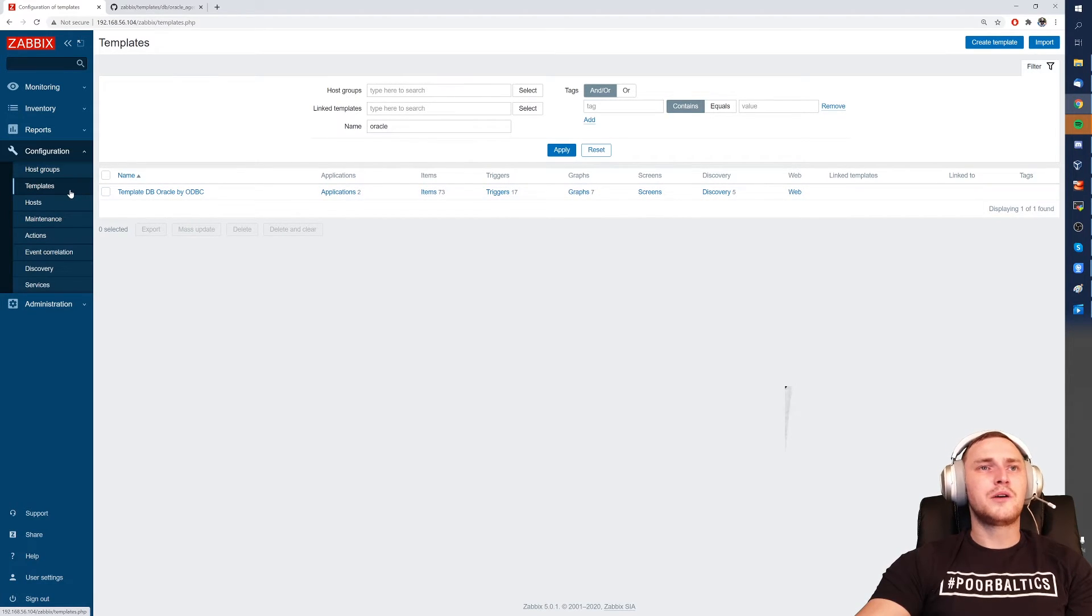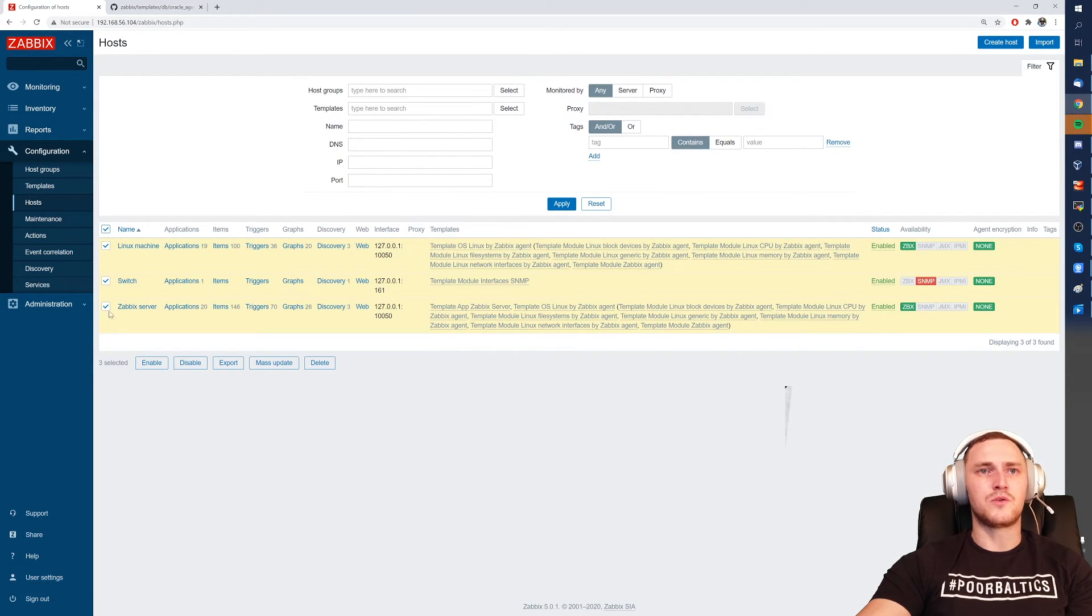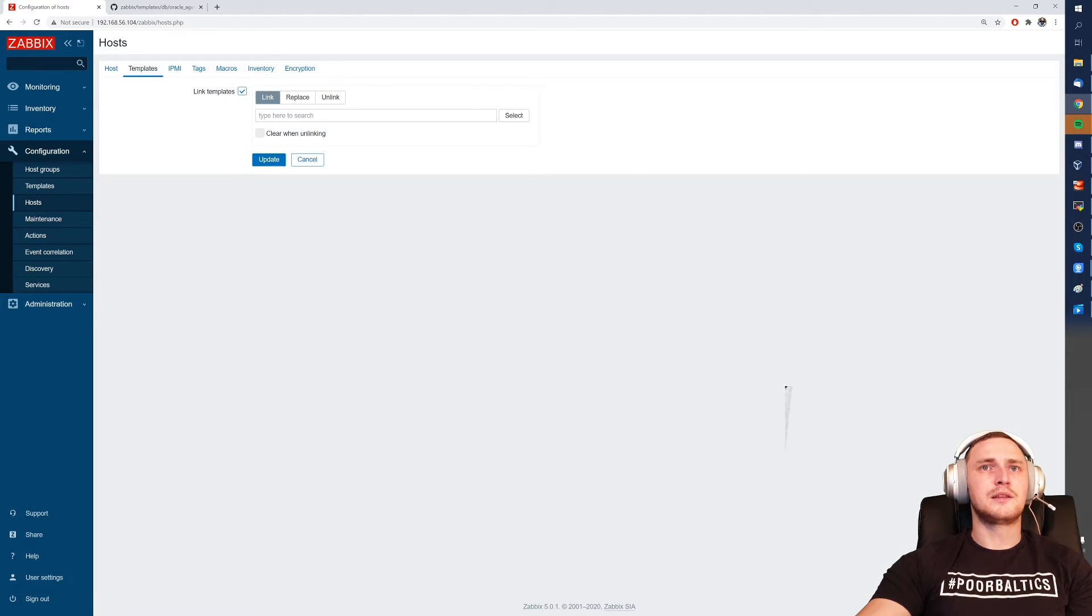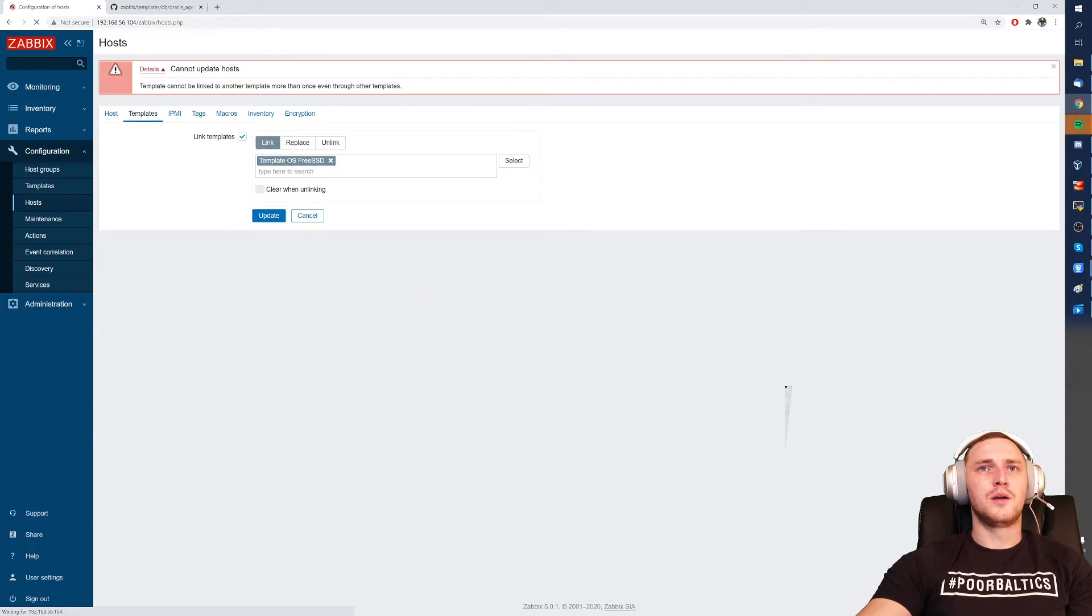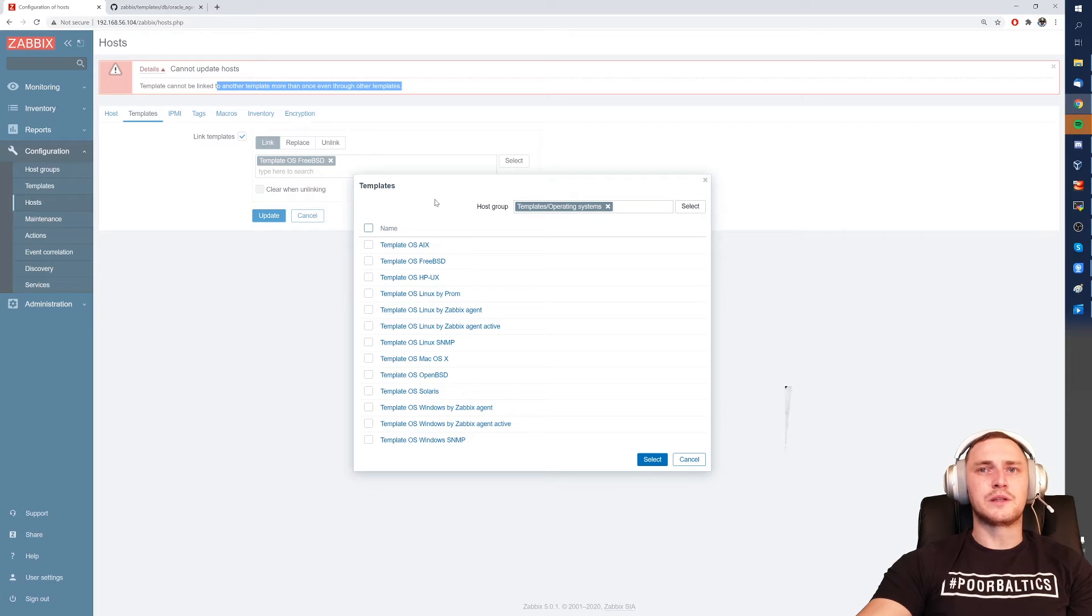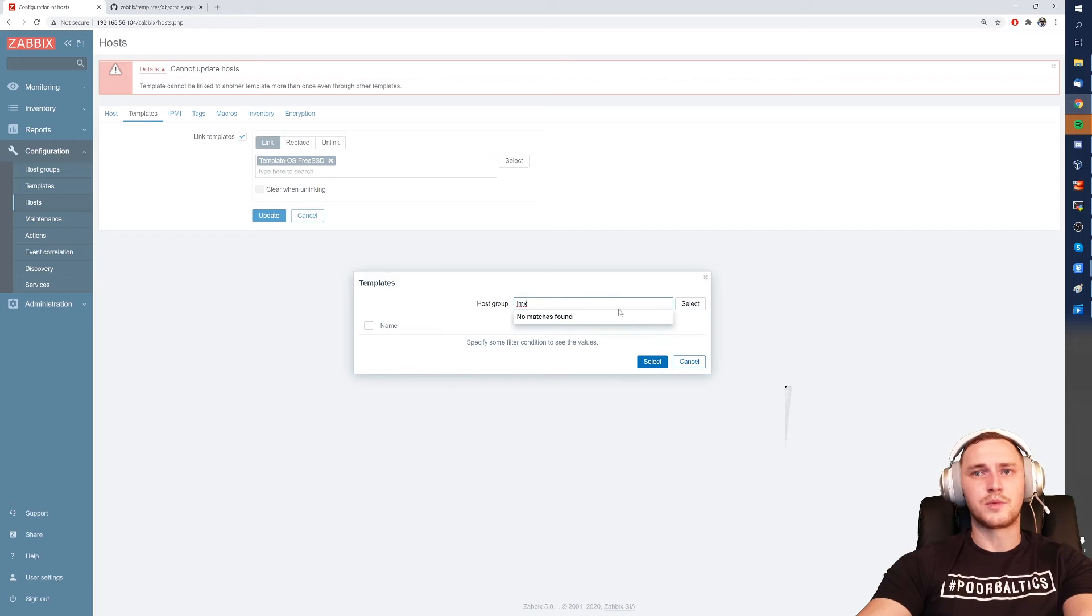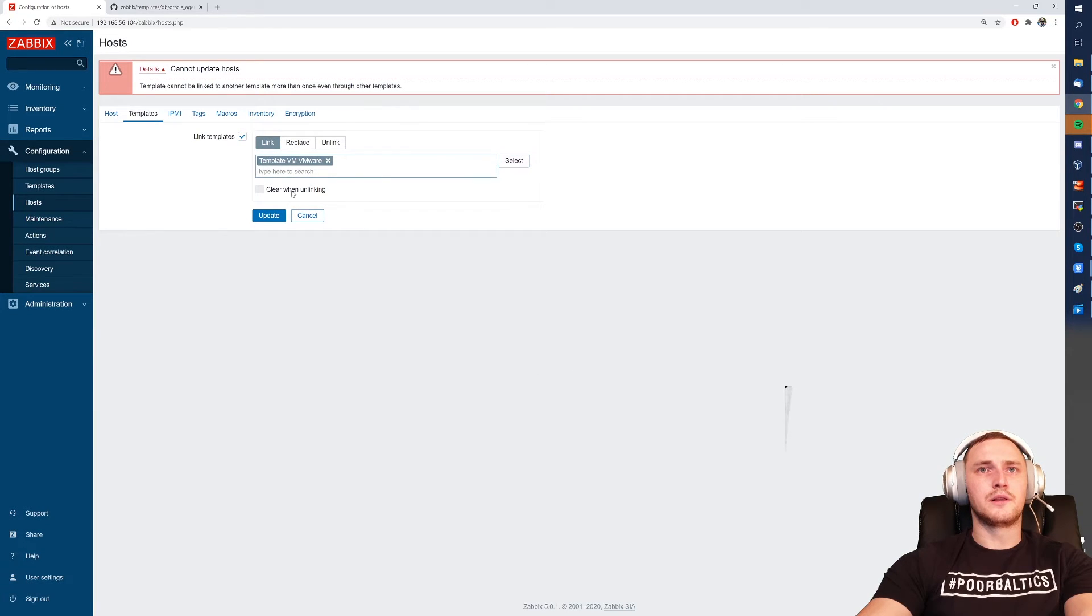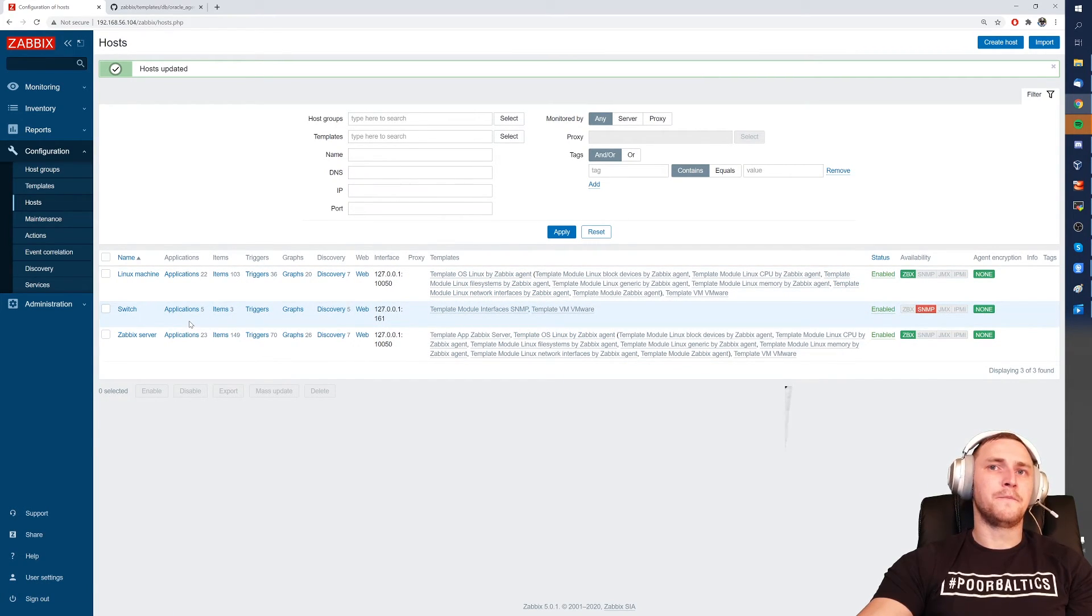So other ways how you can assign the templates are of course API and also one small hint, you can also use a mass update. So select multiple hosts that you want to change, click on a mass update, templates, link templates, and I don't know, let's link FreeBSD. Let's take another template. So there is already a template added from this one. Let's take virtualization VMware, yeah let's take it like this for example. So there we go. And now this template is added to all of these three hosts.